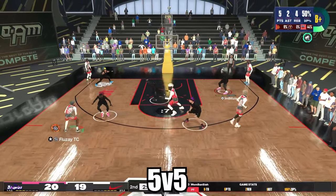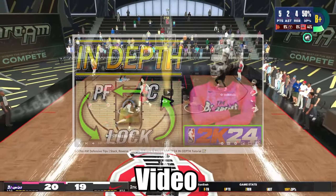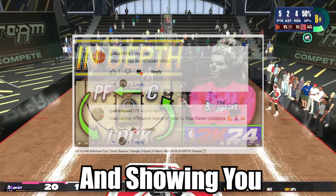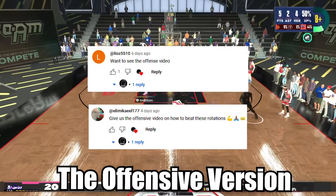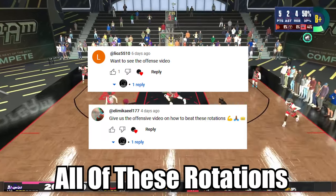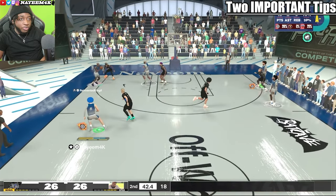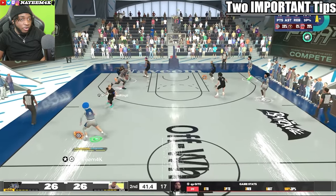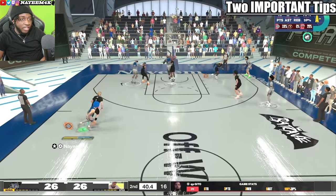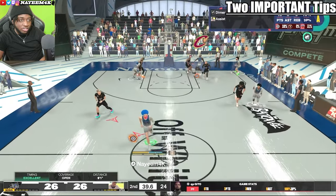Today I'll be taking my 5v5 defensive tips video and showing you the offensive version on how to attack all of these rotations. Two important tips you want to take note of before you even get into the rotations.